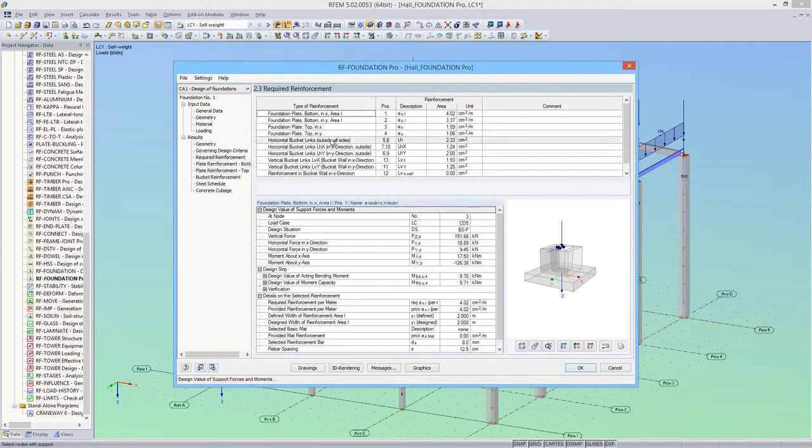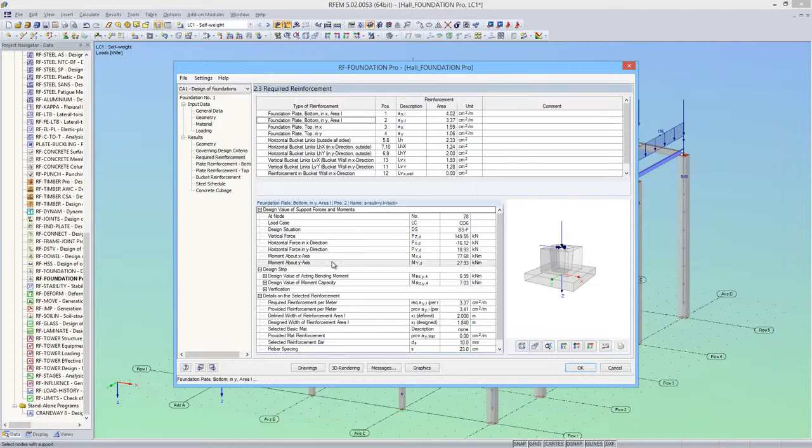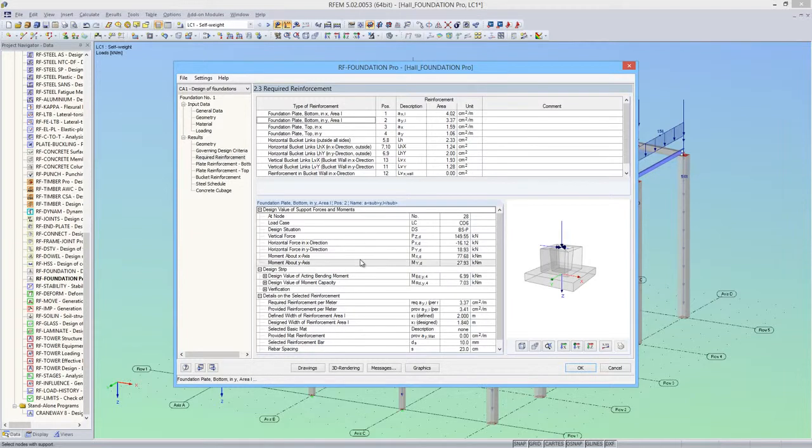And here the required reinforcement is listed. In the lower part of this module window, I can see how the relevant reinforcement has been determined.